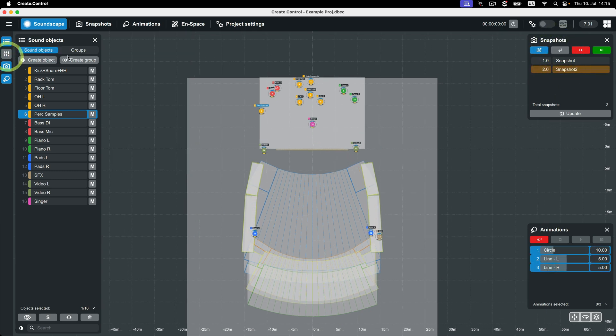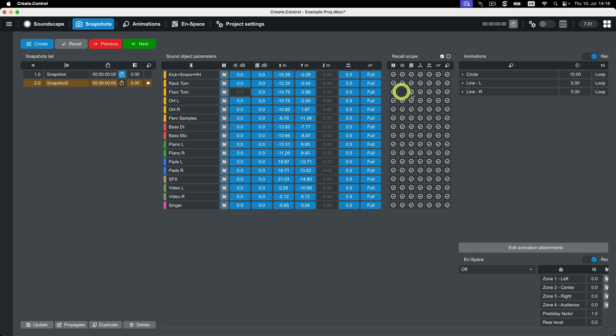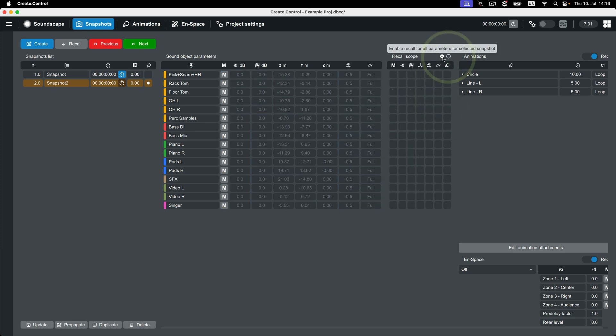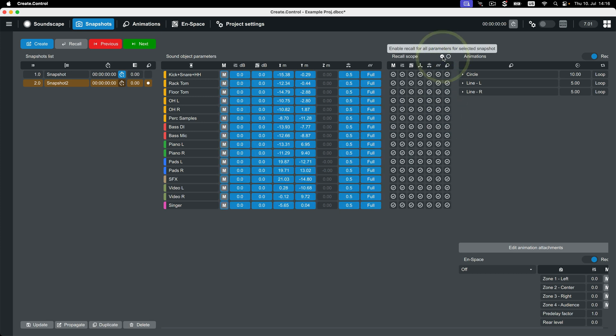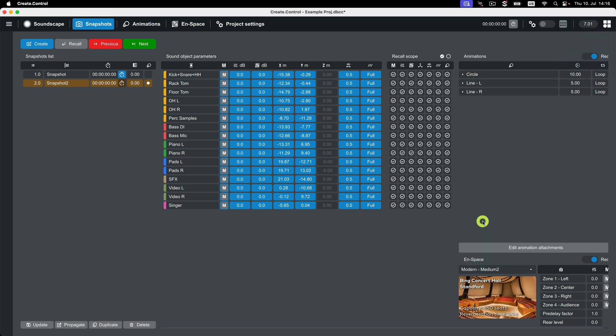Next is the snapshot view. For advanced show control, the snapshot view will be your best friend. This view is a table of all of the data that is contained within your CreateControl project and where you manage that data. You can enable or disable the recall of specific parameters on a per object basis, or you can enable and disable all parameter recalls, as well as animations and changing your OnSpace settings.